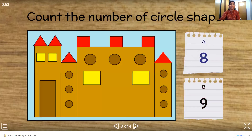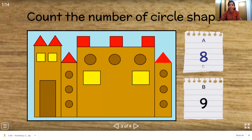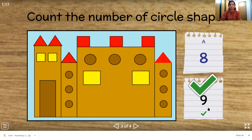Let's move on to the next one. Count the number of circle shapes. So where is the circle shape? This one. So let's count from here: 1, 2, 3, 4, 5, 6, 7, 8, 9. So we have 9 circle shapes. Is this number 9? Yes. Wonderful children.